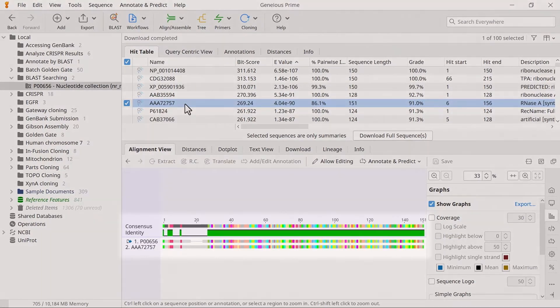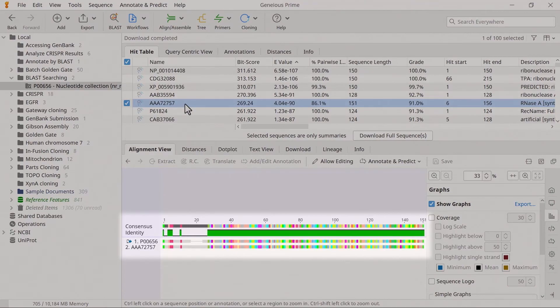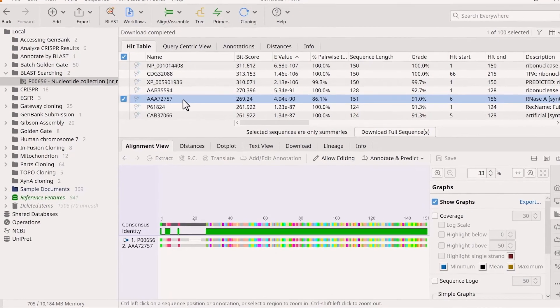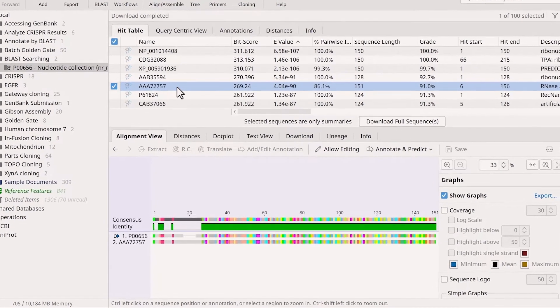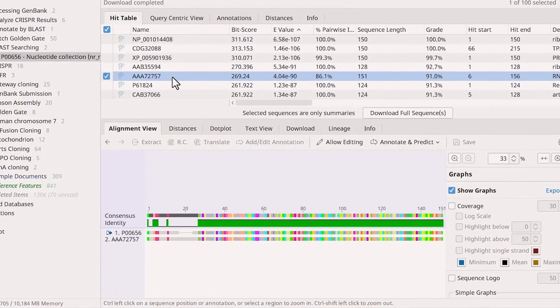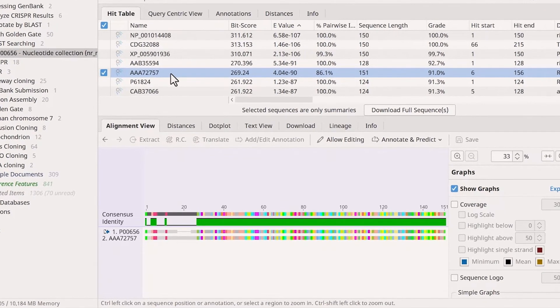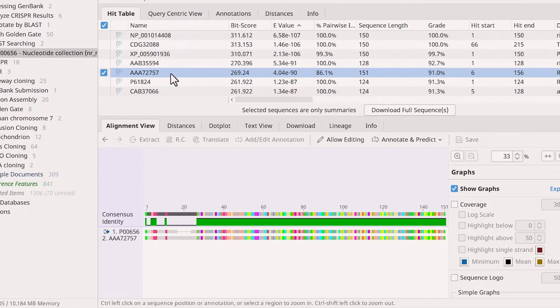The consensus identity bar displays the similarity between the sequences. The green regions of the bar indicate matching regions, while gaps in the bar indicate that the sequences differ at that point.